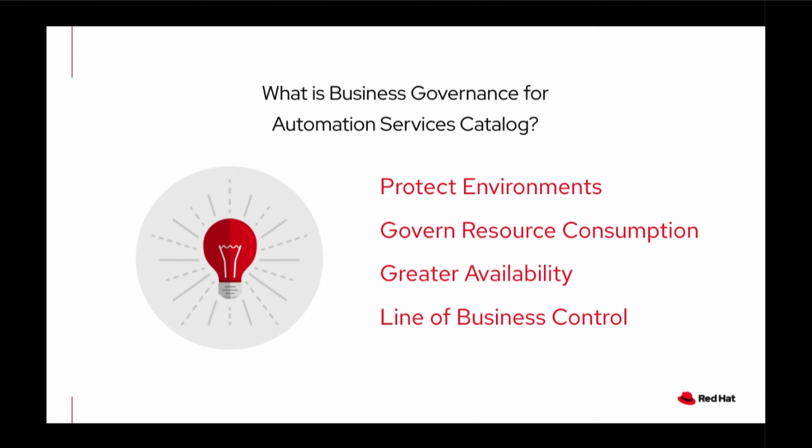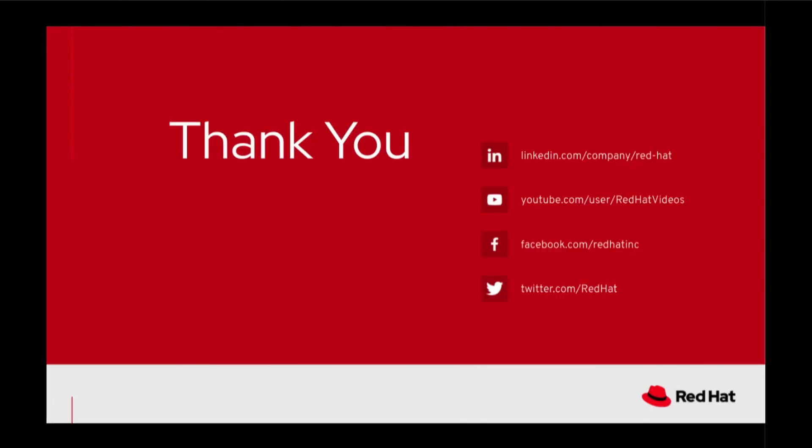With that, I wrap up my session. Automation Services Catalog extends customer automation to their business users in an innovative and familiar experience. Finally, a codeless setup unleashing automation that comes with business governance to protect production systems in the form of multi-level approval.